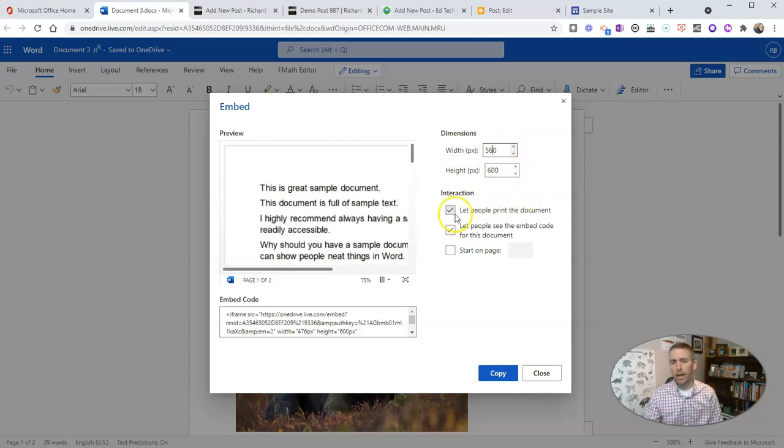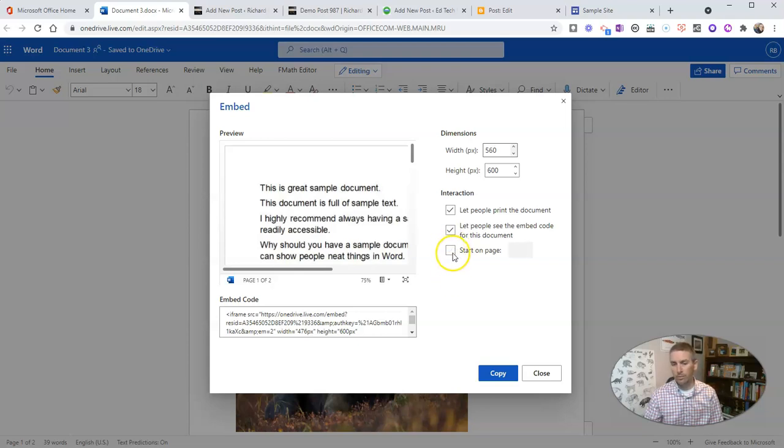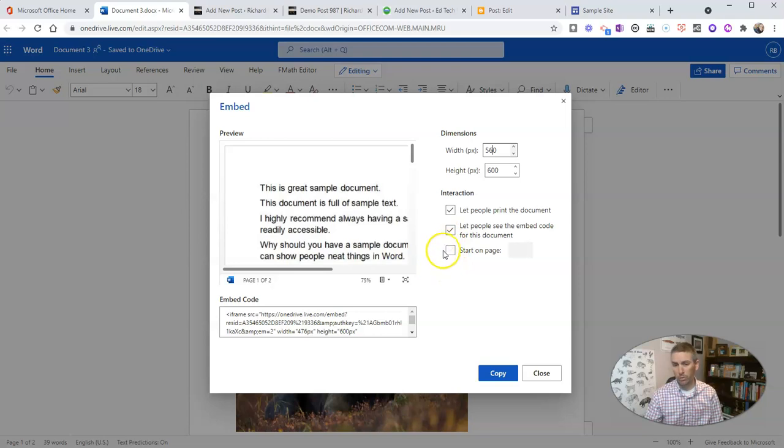Now for interactions, we can let people print the document if we want. We can also let people see the embed code if we want them to be able to embed it as well. And we can specify to start on page two if we wanted to, or page one, or just leave it at the default to go in order.